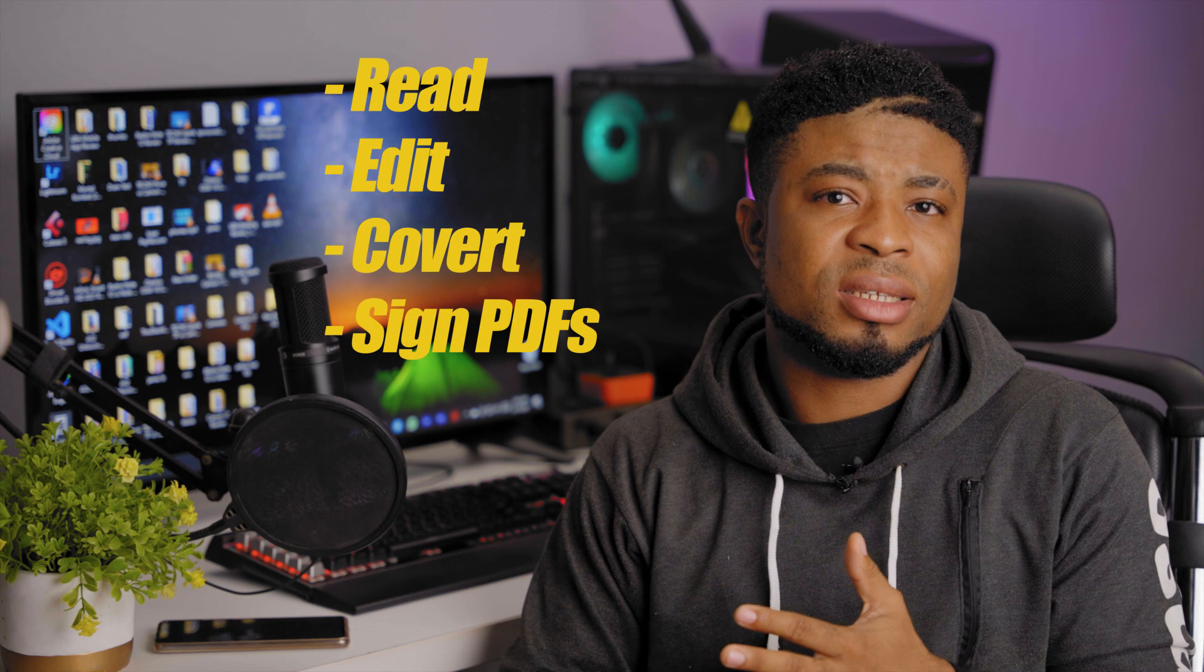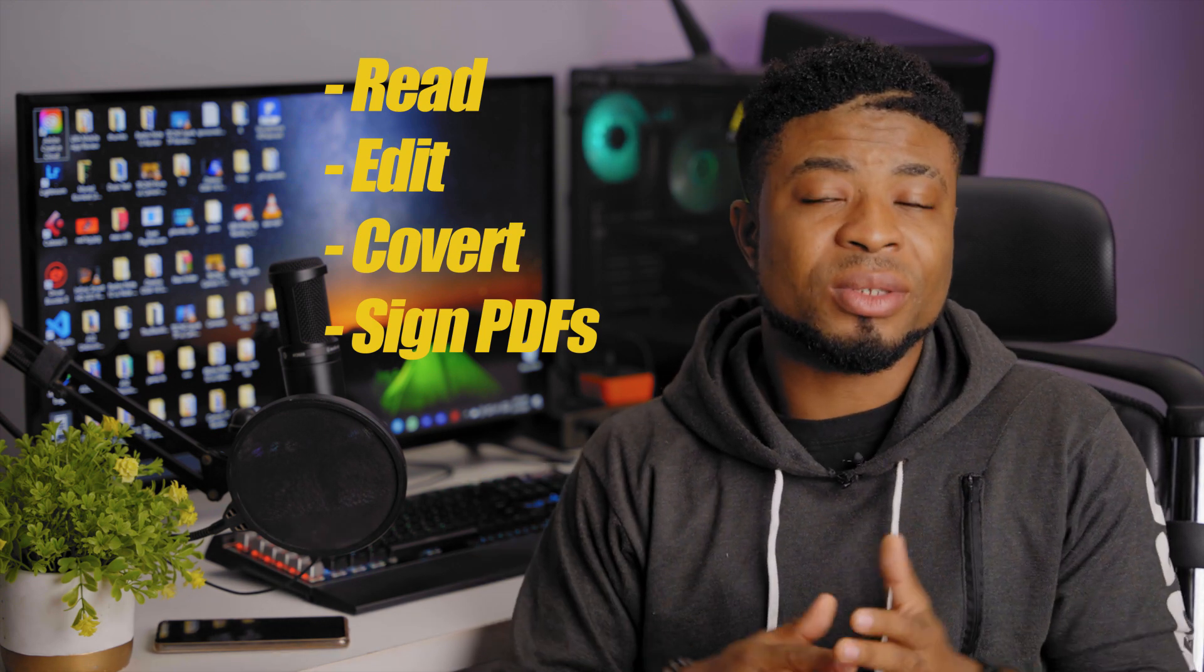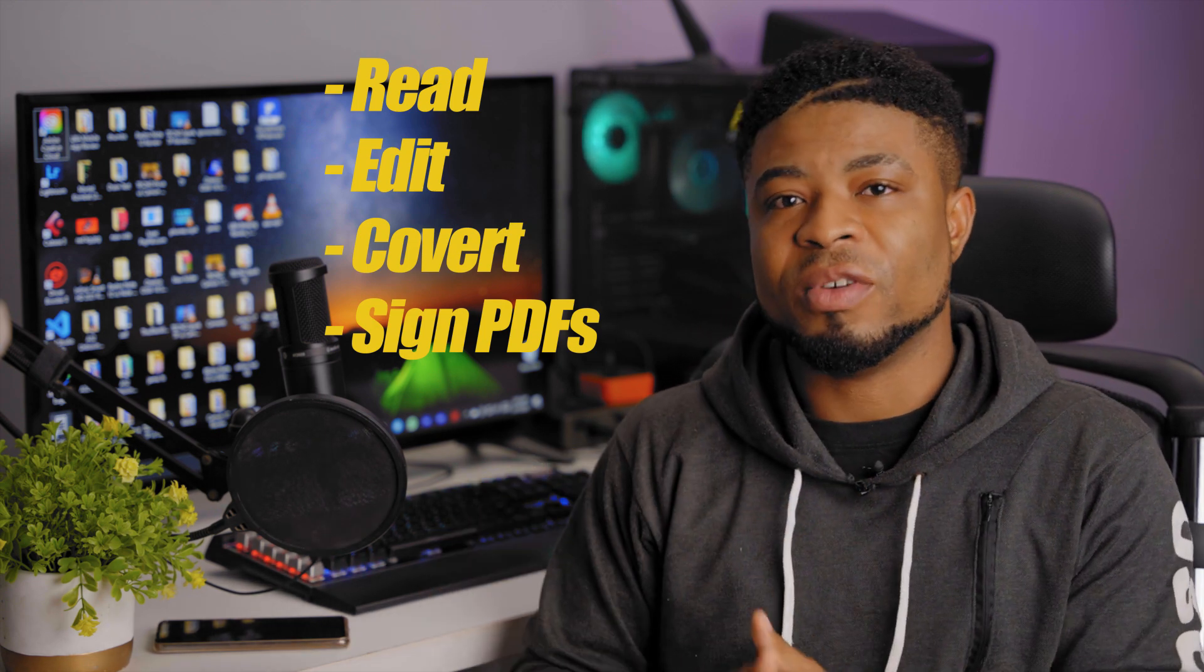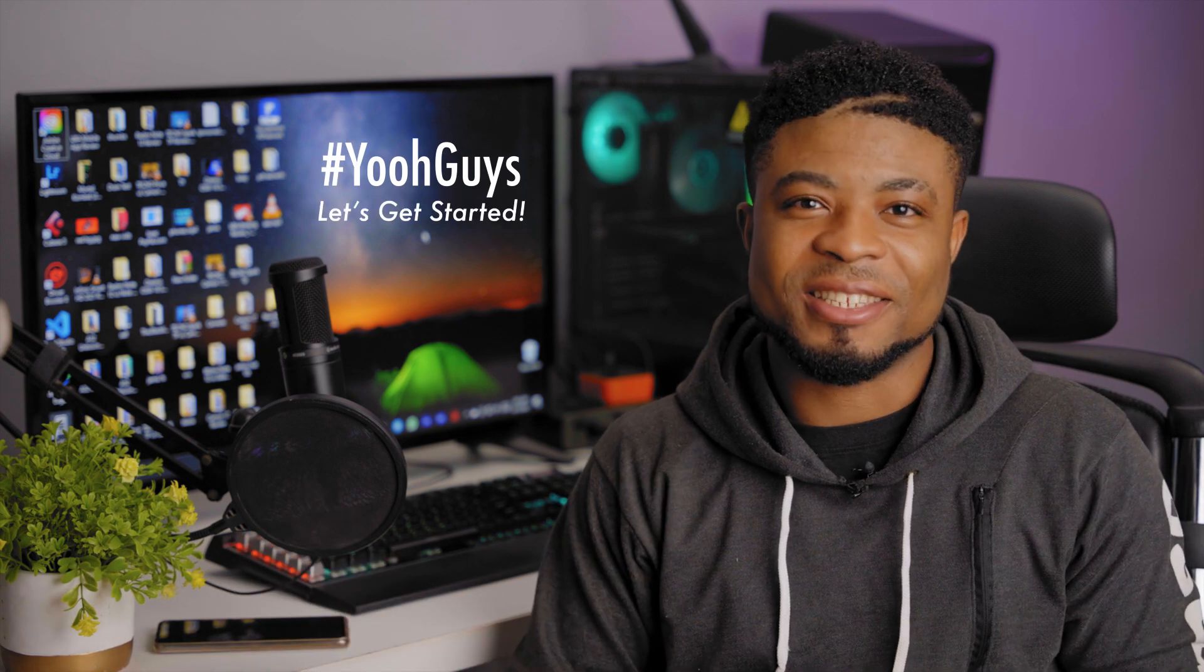So in this video, I'm gonna review PDFElement, a software that helps you read, edit and even convert your PDF documents to different file formats. This software also helps you sign your digital contracts quite simply, and so without taking much of your time, let's get started.